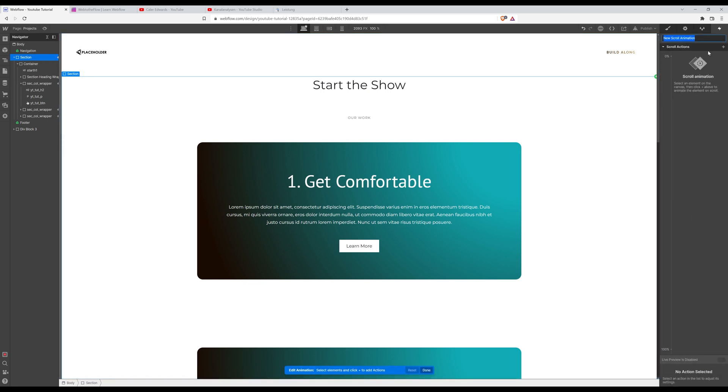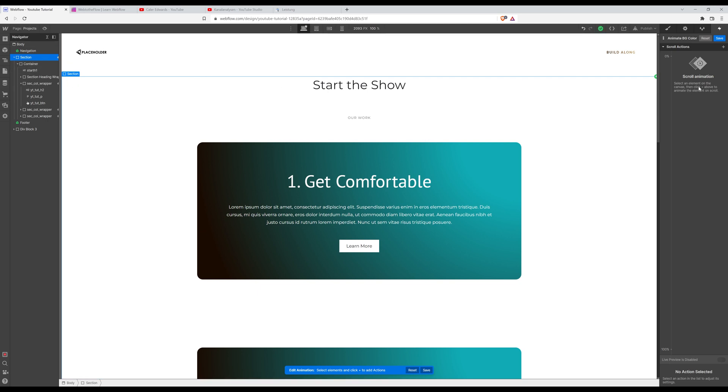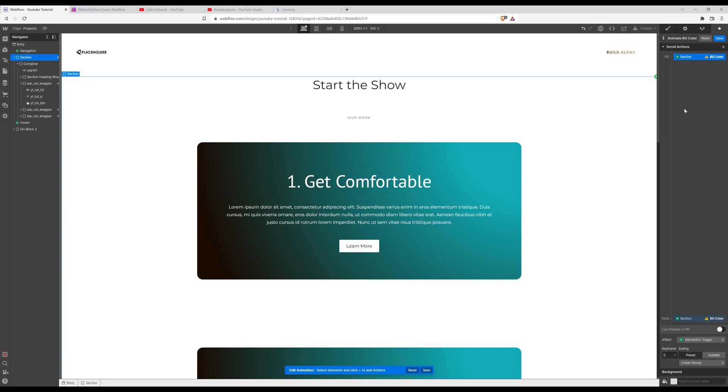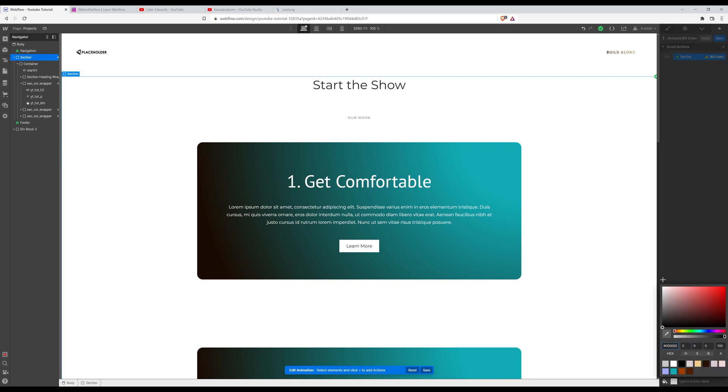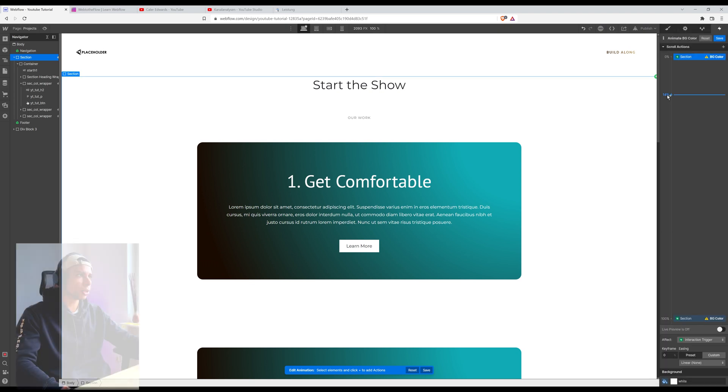I'm gonna call that animate background color and I still have that section selected, and I'm gonna click that plus icon, click on background color and now it added two keyframes. So I'm choosing the first one and for now it's gonna be a white background.